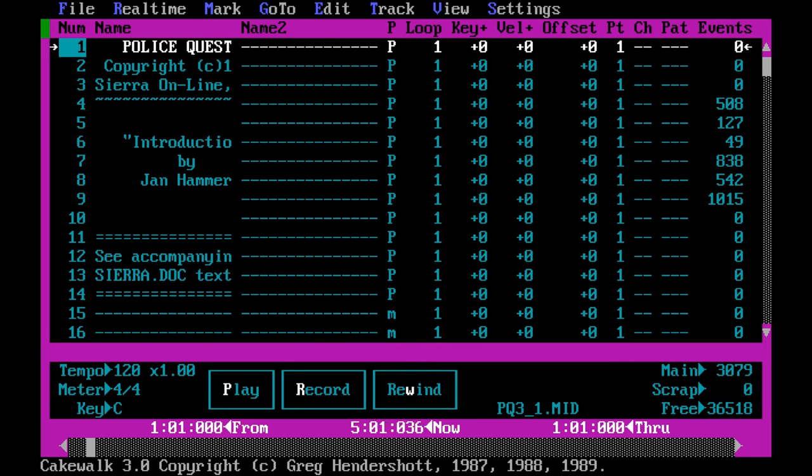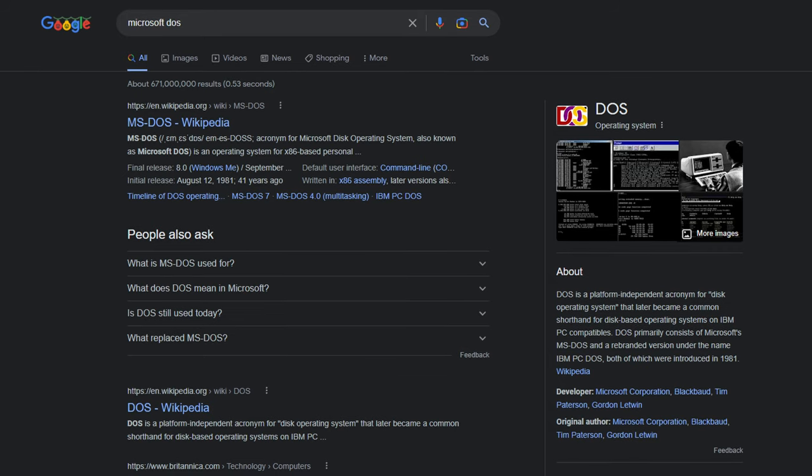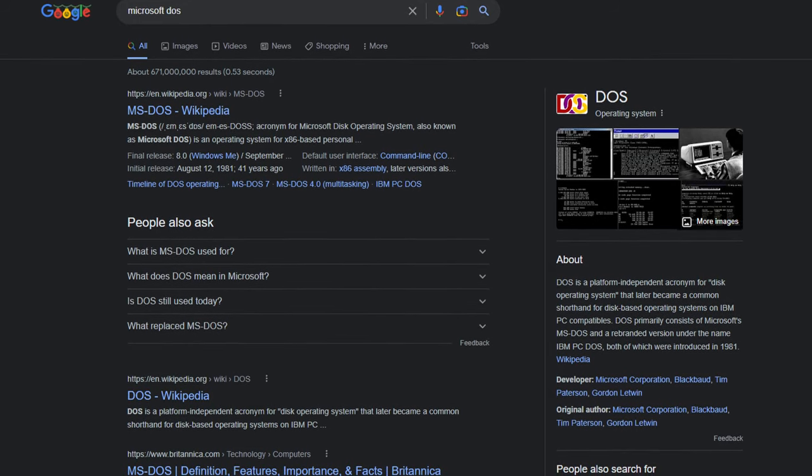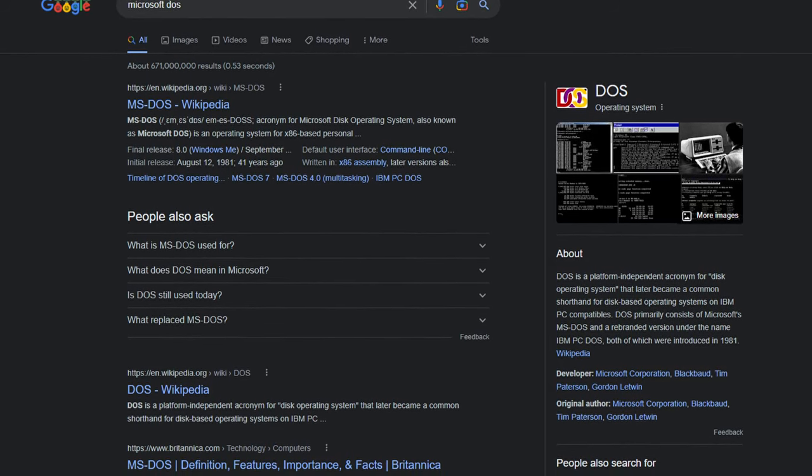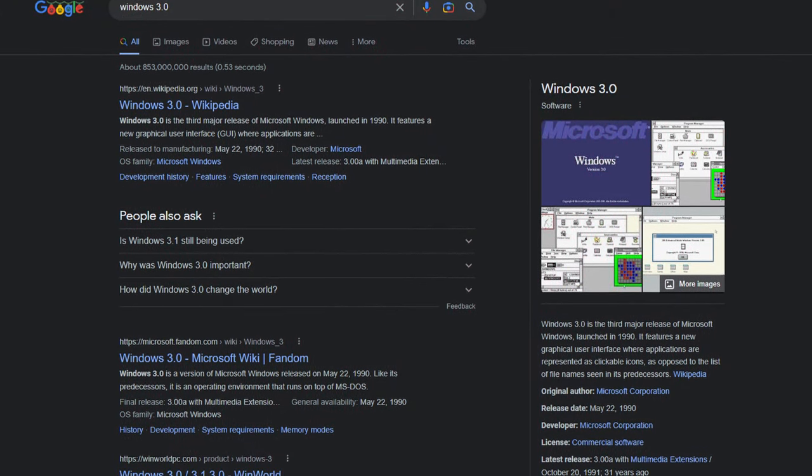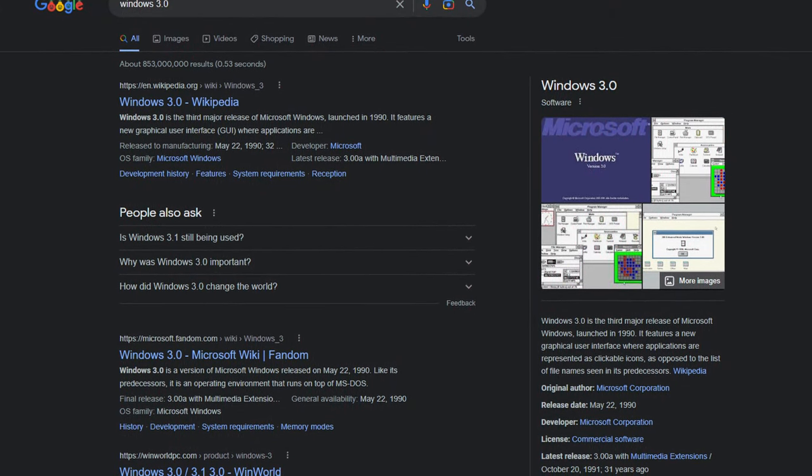We'd also see the addition of pitch transposing, interpolation, and event filters. The first five versions of the sequencer would be built on the DOS platform, but in 1991 it would move to Windows 3.0, getting a slight makeover in the process.